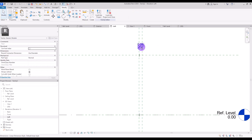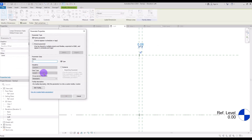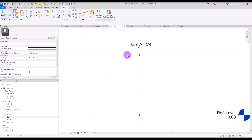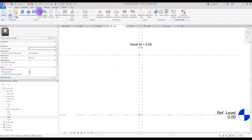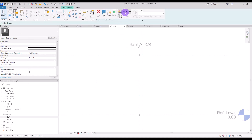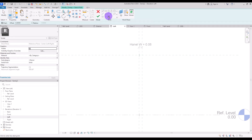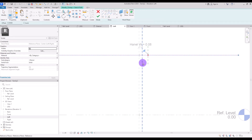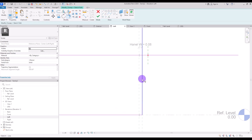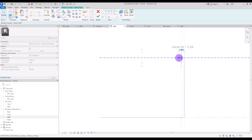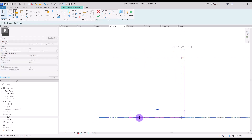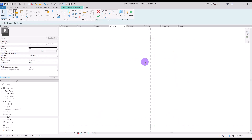Now go to Left view and create another reference plane with an offset of 8 centimeters in this part. Use this align dimension for this part and turn it into a parameter — let's call it Handle Width. Now create a Sweep for this part: click on Sketch Path, pick this big line first, click here, then in here.